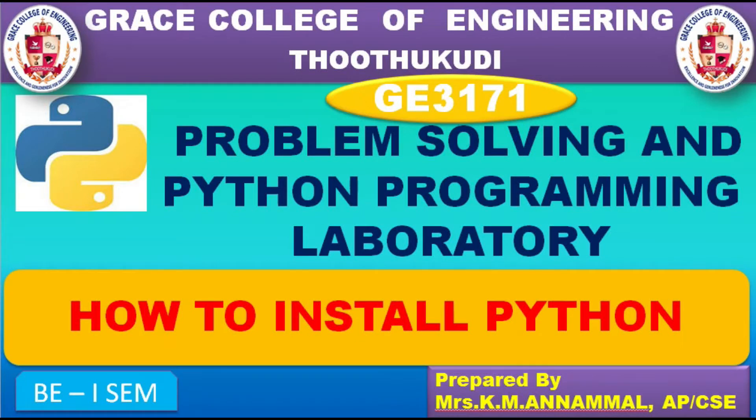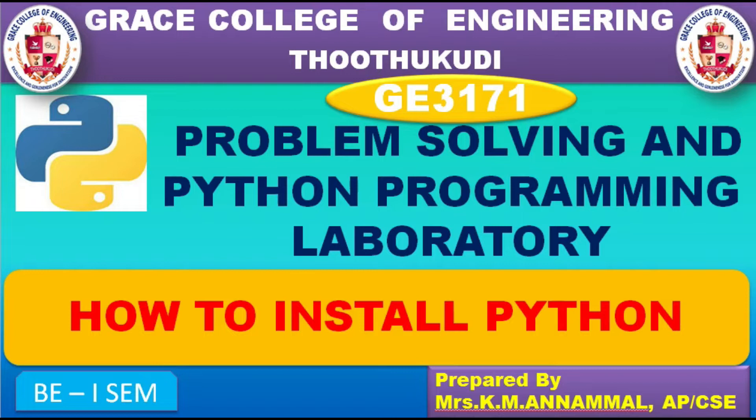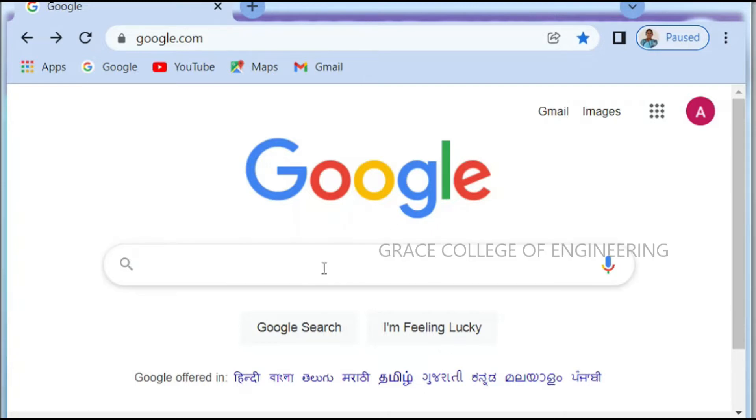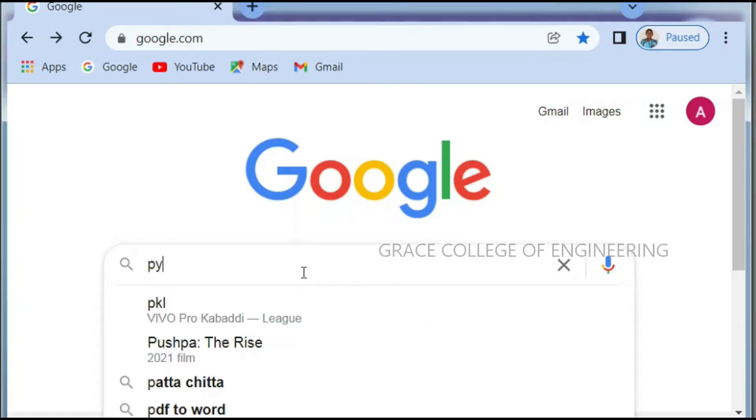GE3171 problem solving and Python programming laboratory. Before doing this laboratory programs, we want to know how to install Python because we are going to do Python programs only. So let's see how to install Python. Open python.org in your browser.